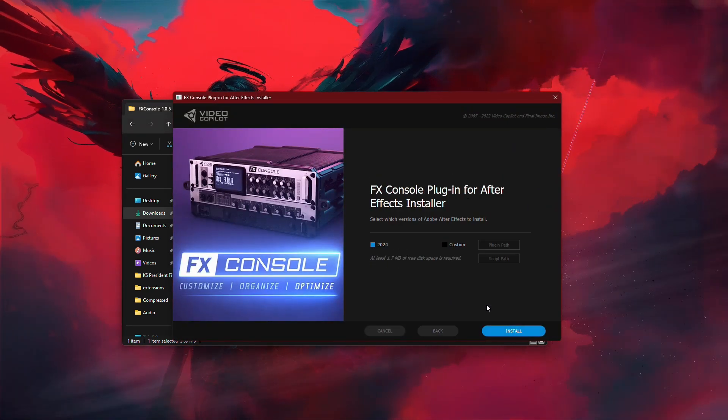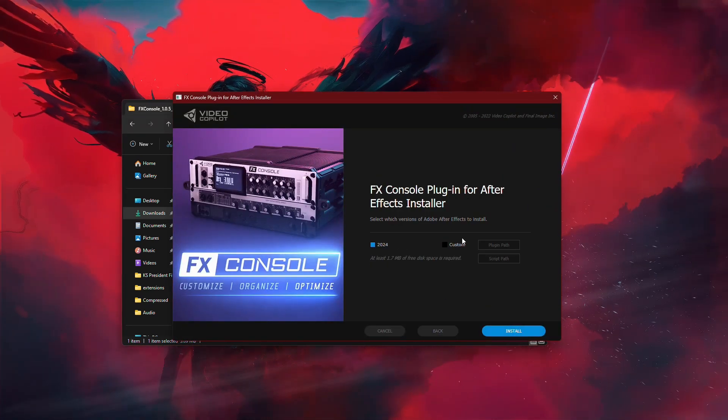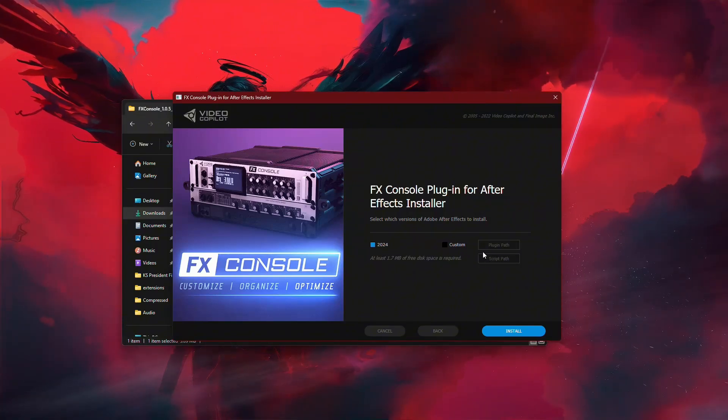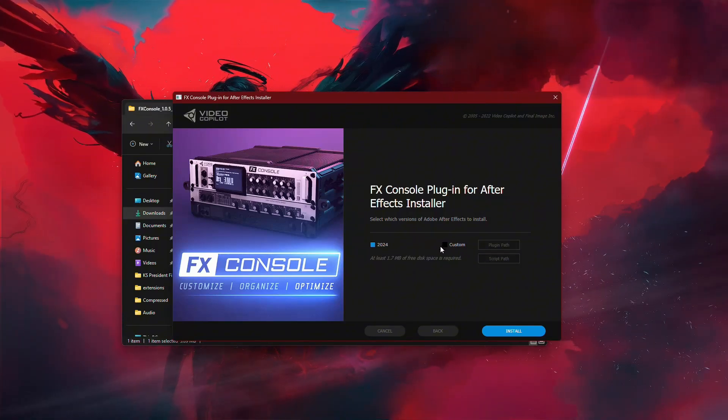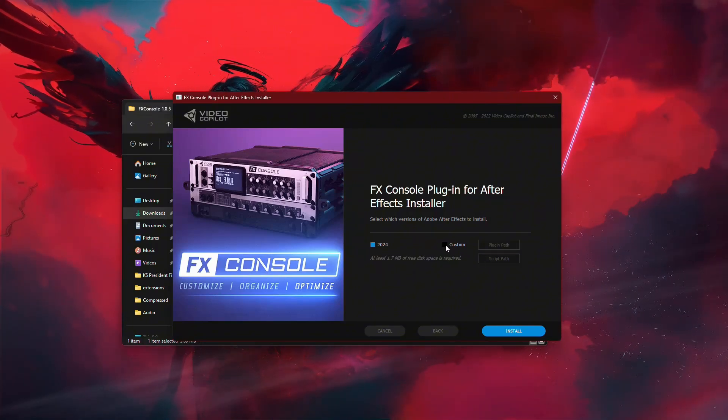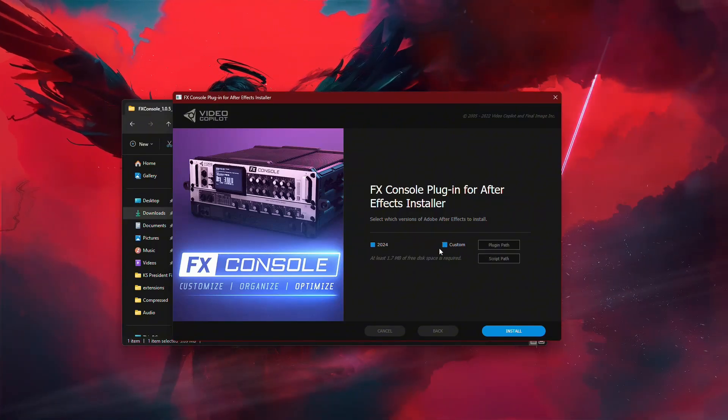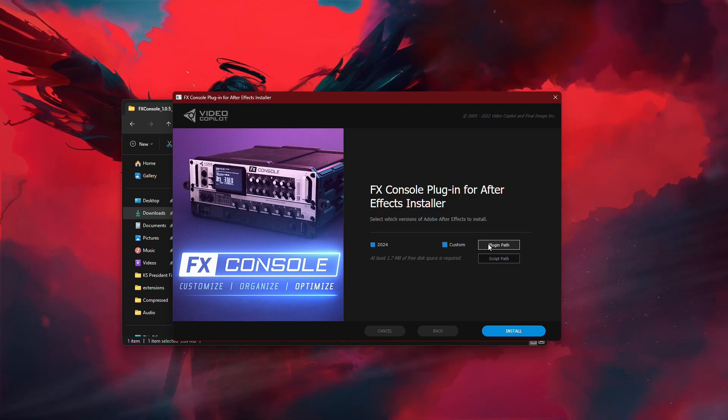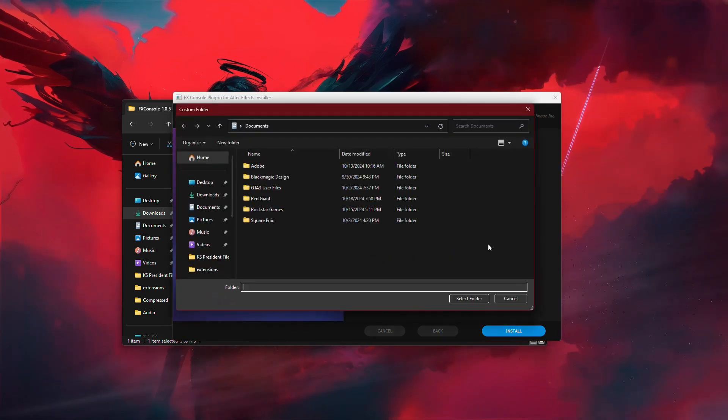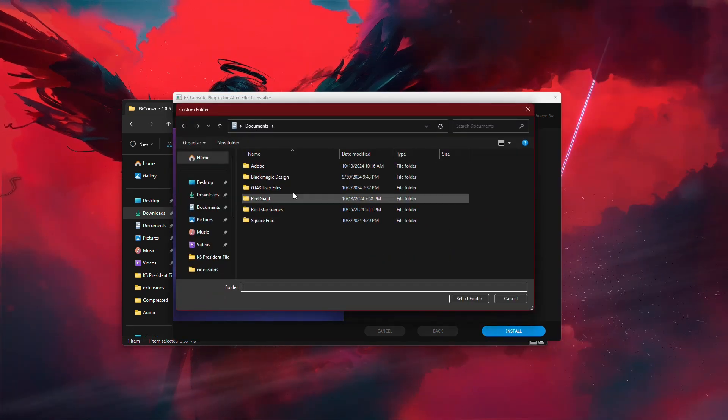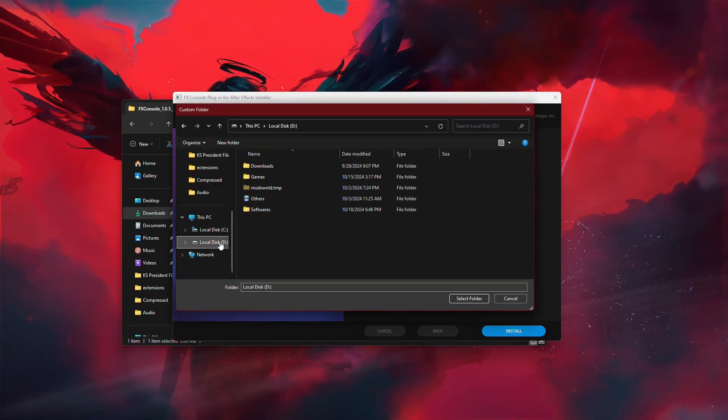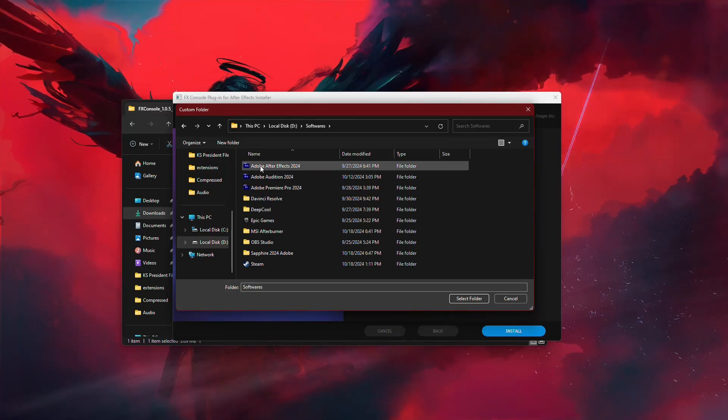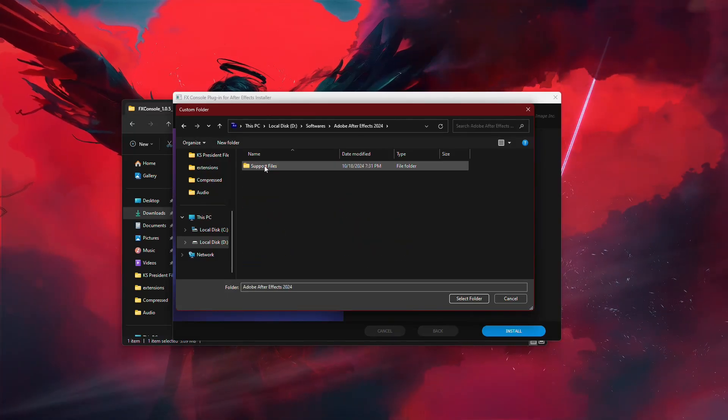You'll now see an option to select a custom path for the installation. If you want to choose a specific location, you can tick the custom path box. In this example, I'll install the plugin directly in the After Effects folder.